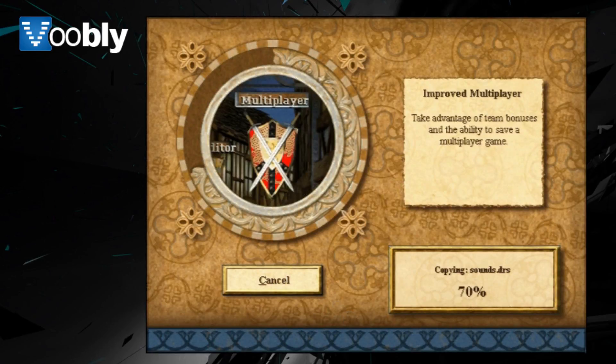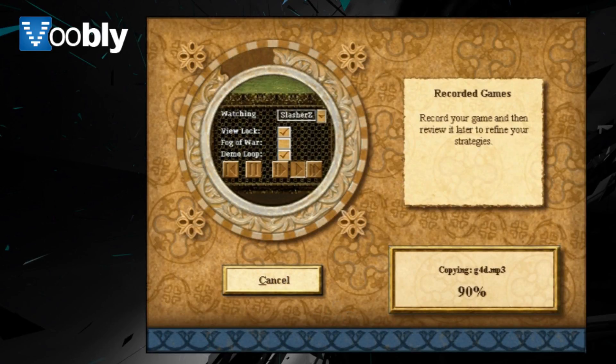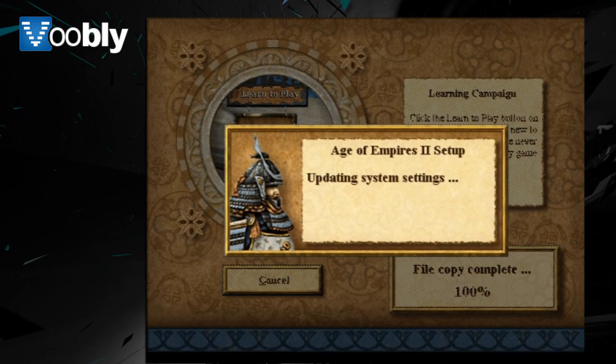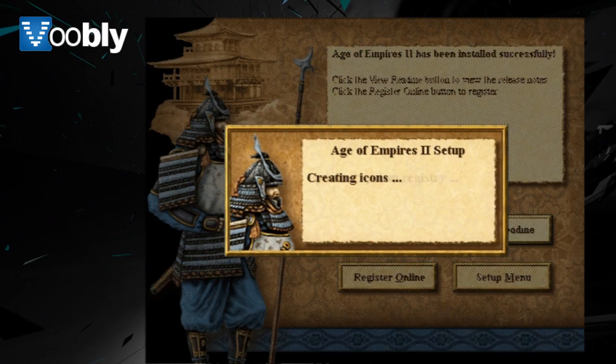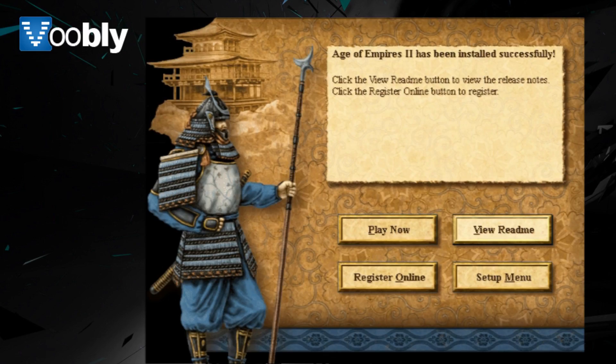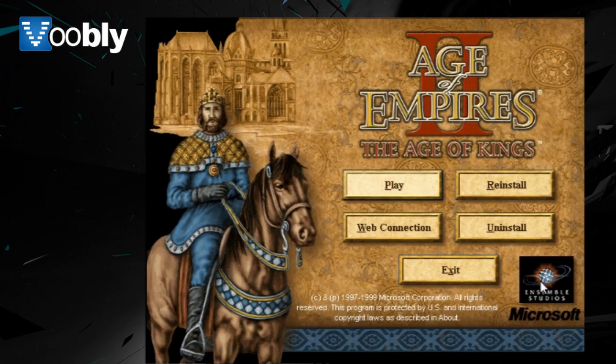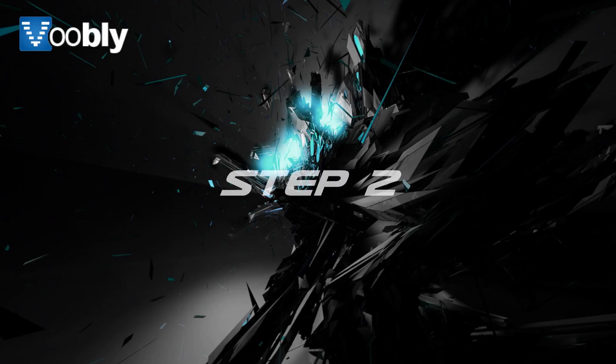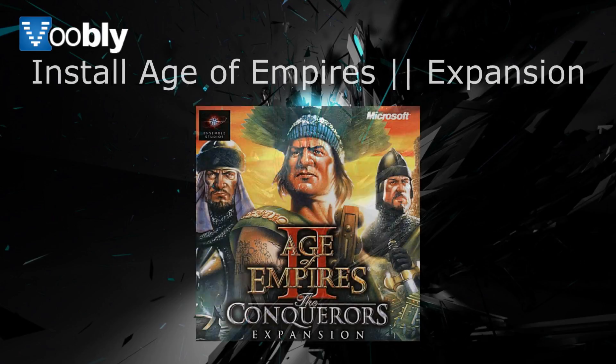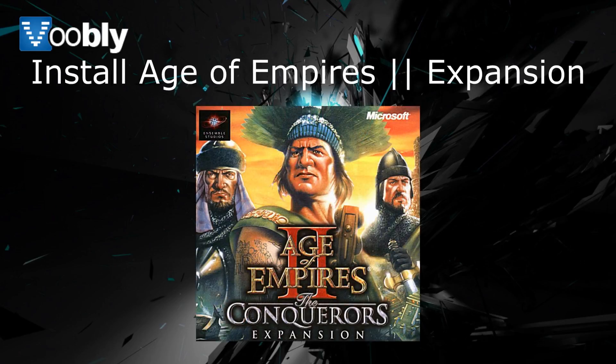Once that's done and the Age of Kings has finished installing, you need to install Age of Empires 2 The Conquerors, which is the expansion, which is the most popularized version of the game. So just exit the setup of Age of Kings.